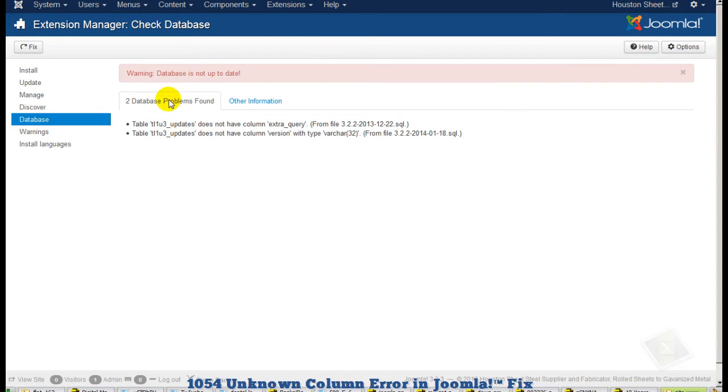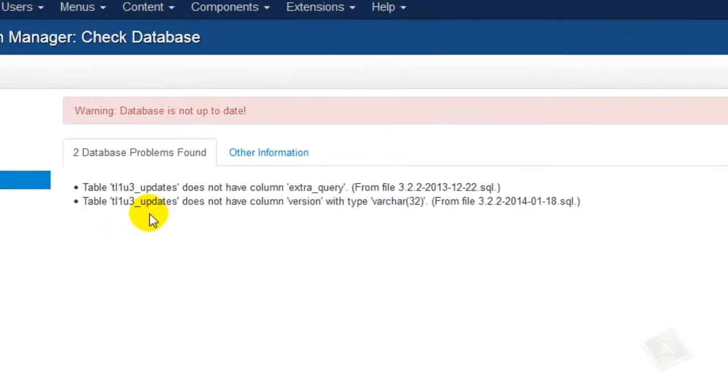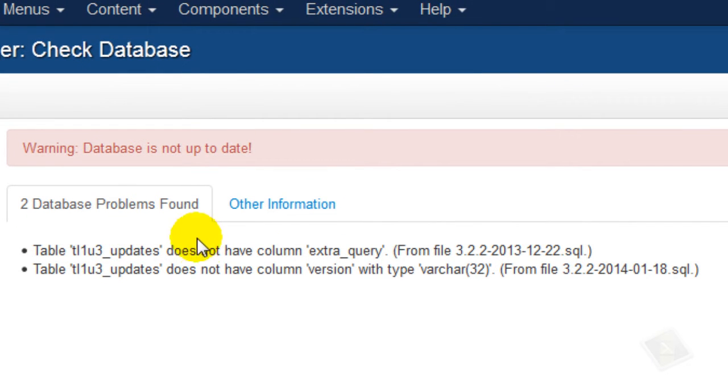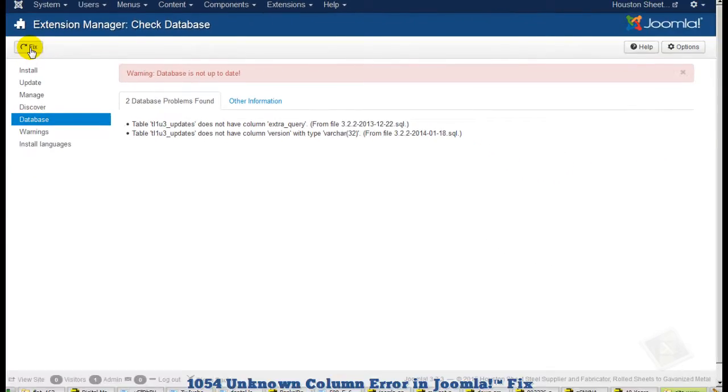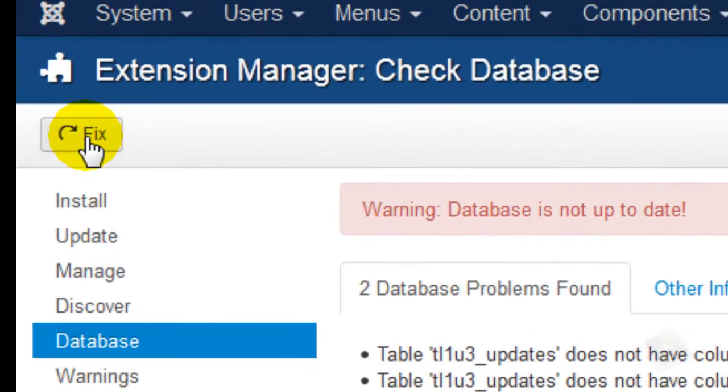The database is not up to date. Problems found. What we're going to do is just go ahead and click fix.